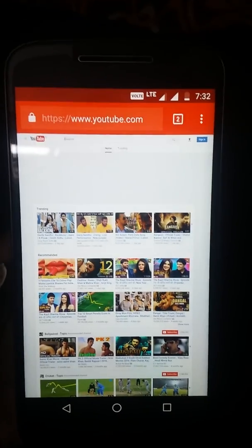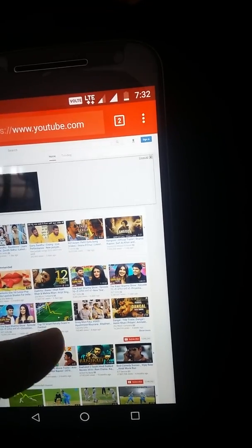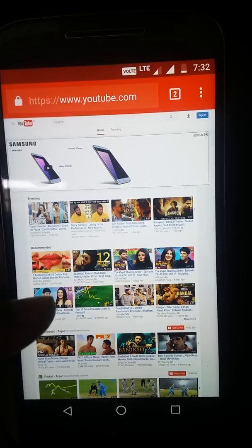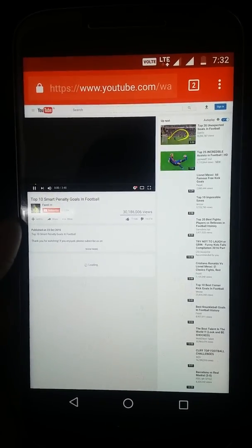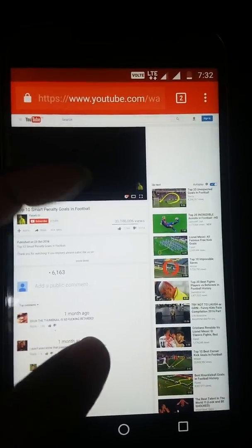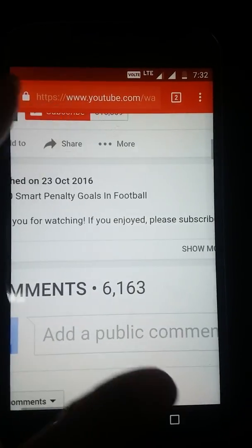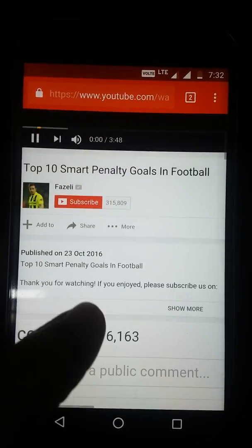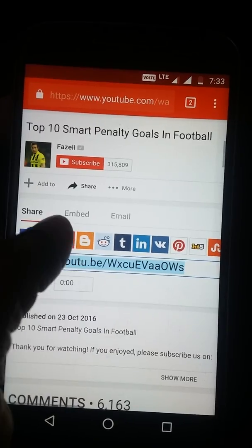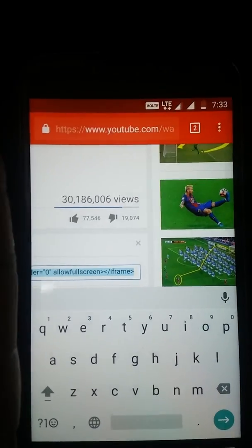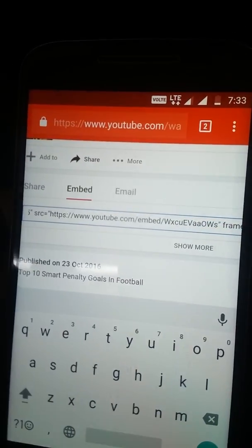Now you can see the YouTube desktop version. For example, if I want to embed a video, I'll open it up and zoom in a bit so it's more visible. On the video page you can see the Share option — click that, and then you'll see the Embed option. This is the embed code that you can simply copy and use wherever you want.